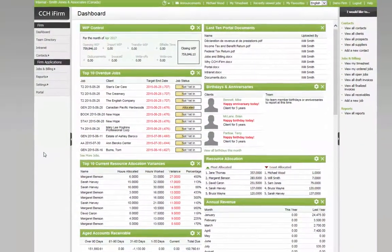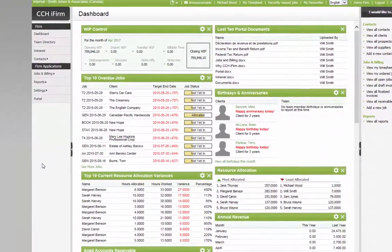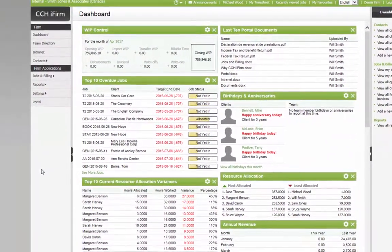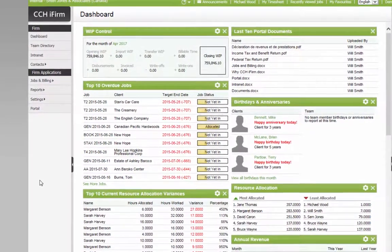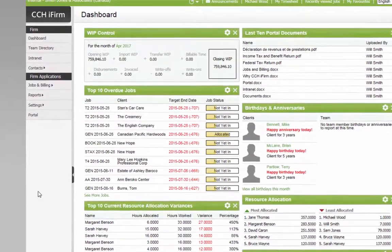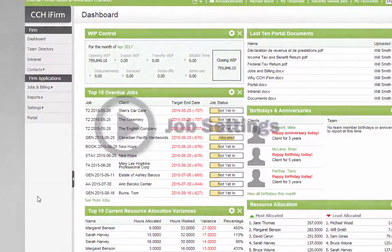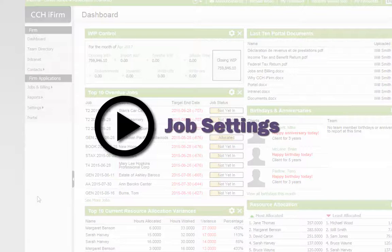Before monthly interest charges can be applied to overdue accounts receivable in CCHi firm, the feature must first be properly set up. Please have a look at the video job settings for information.